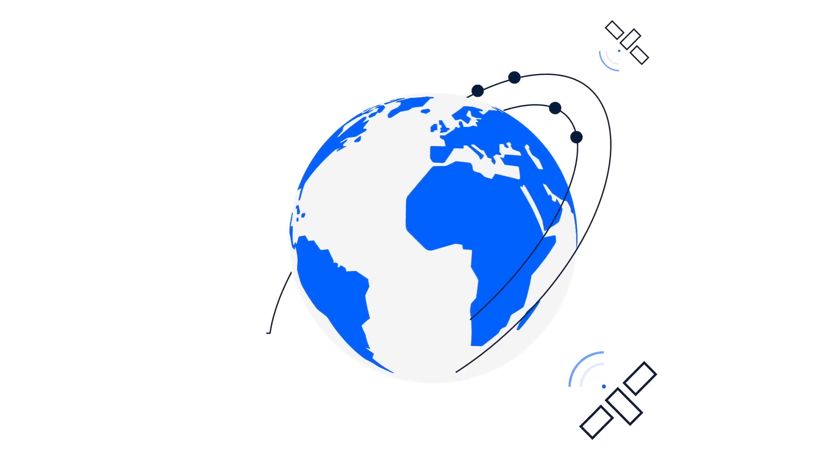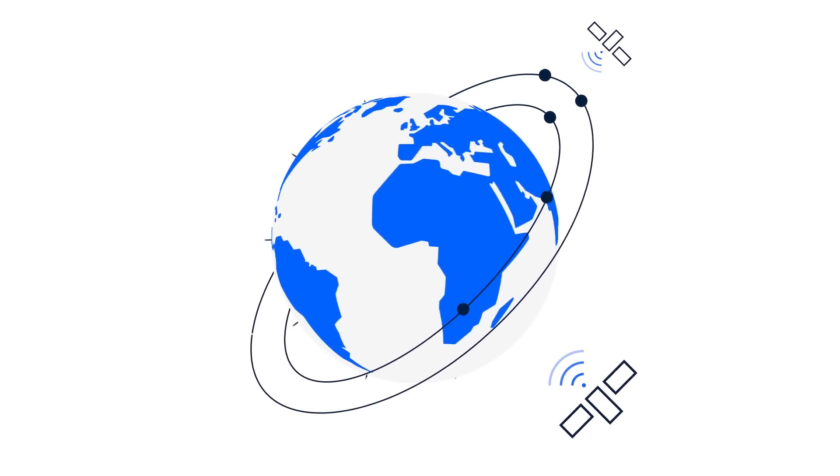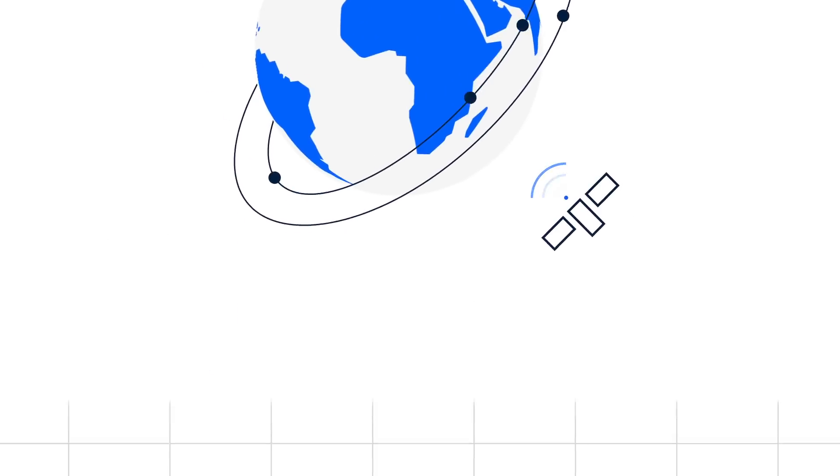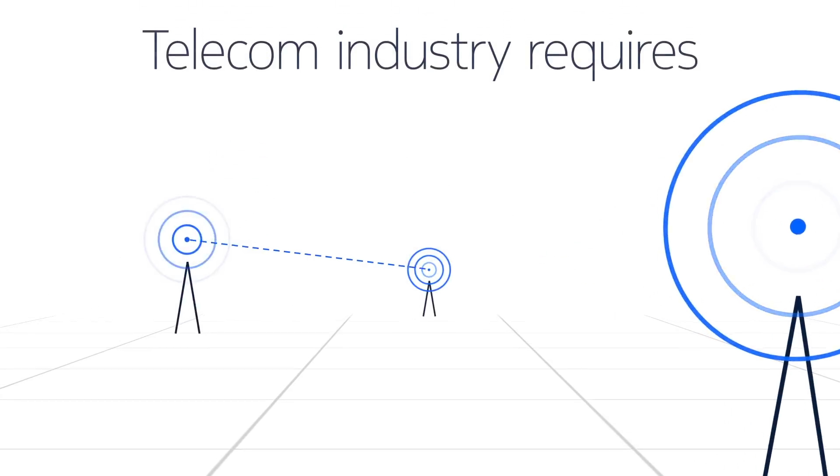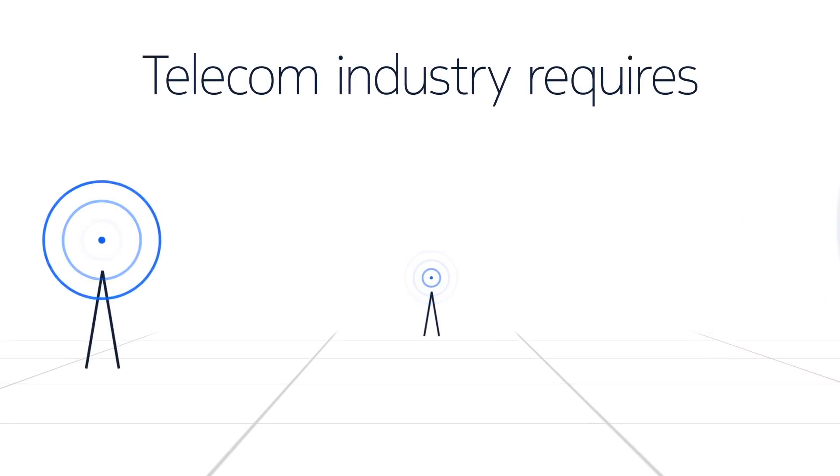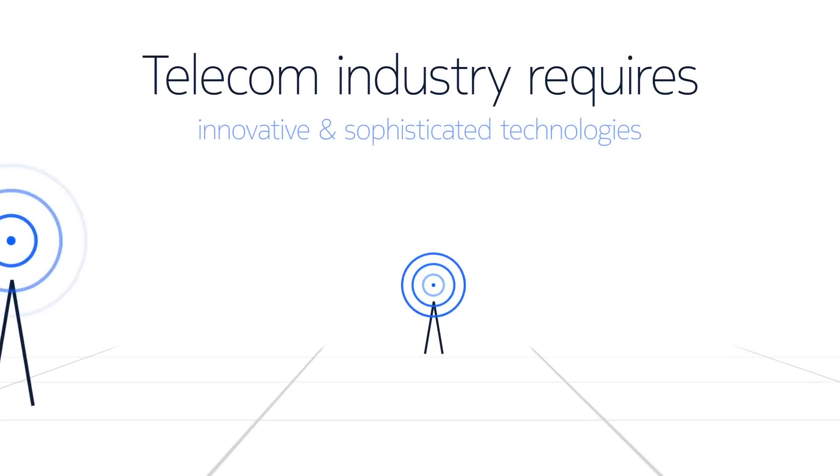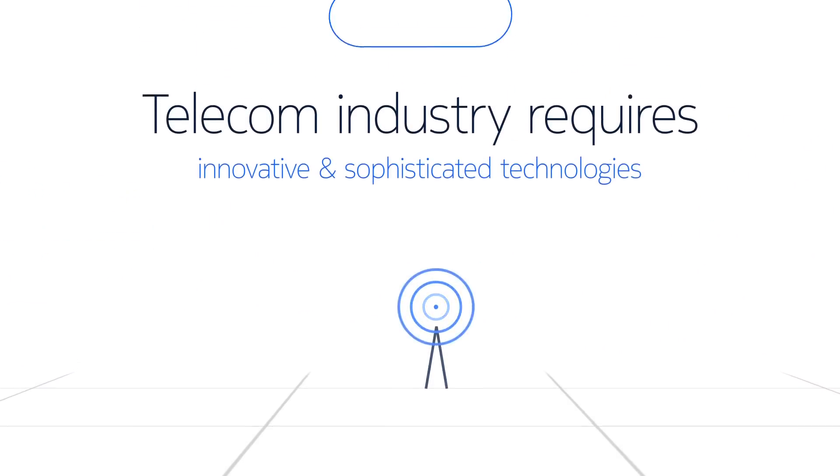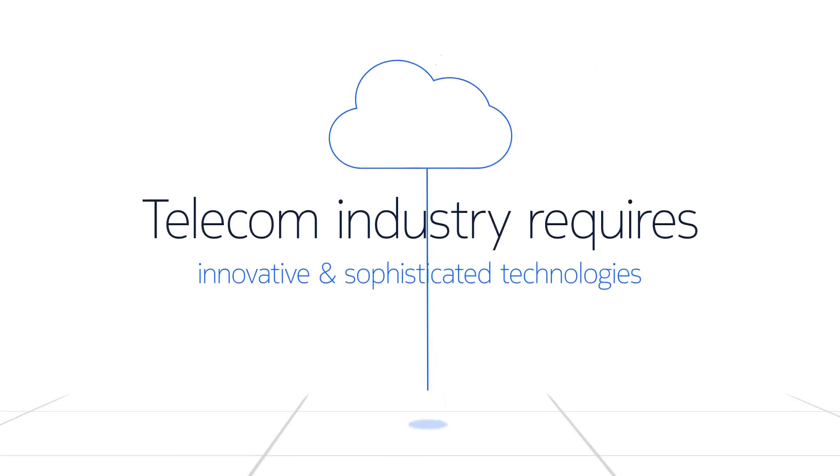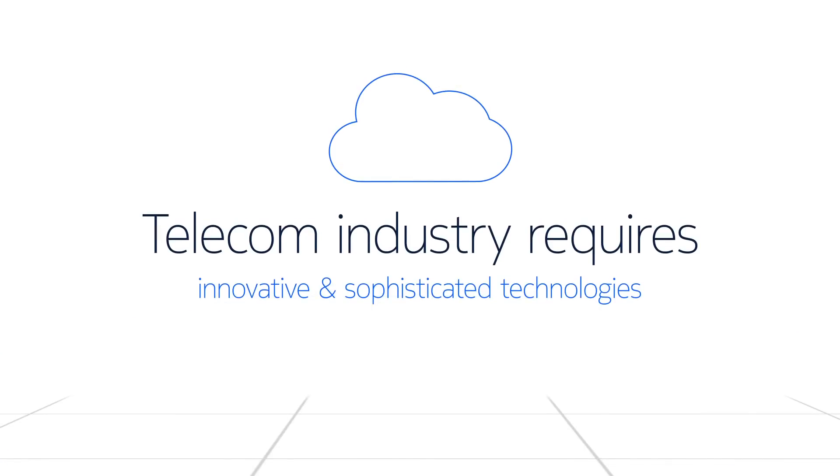Networks and supporting applications must adapt to keep up. To provide valuable network services and supporting applications, the telecom industry requires innovative and sophisticated technologies that operate at the edge.